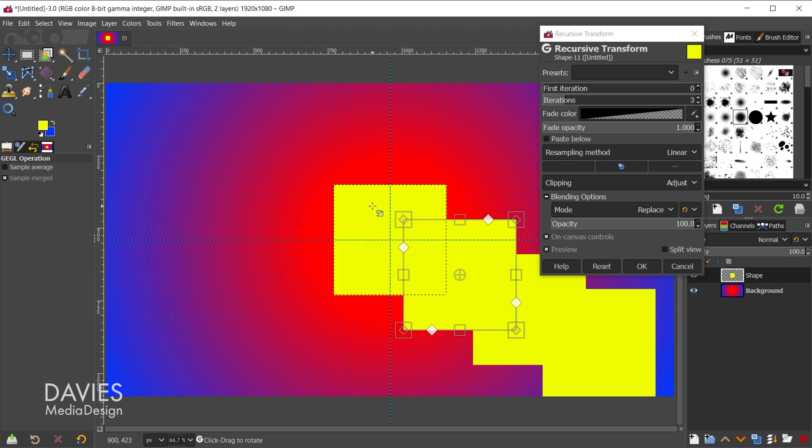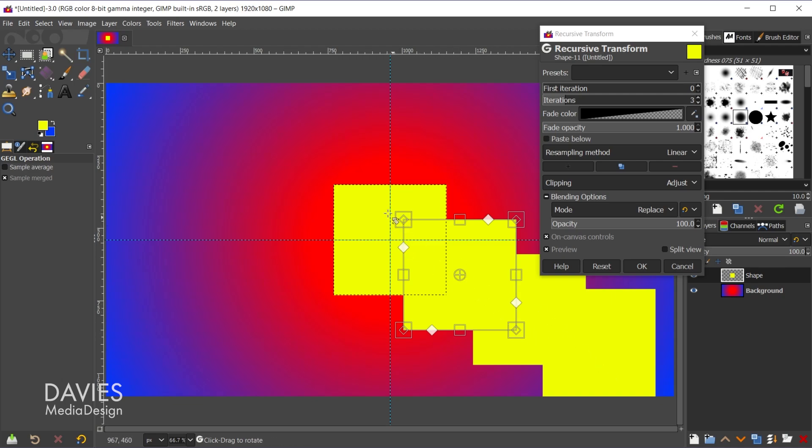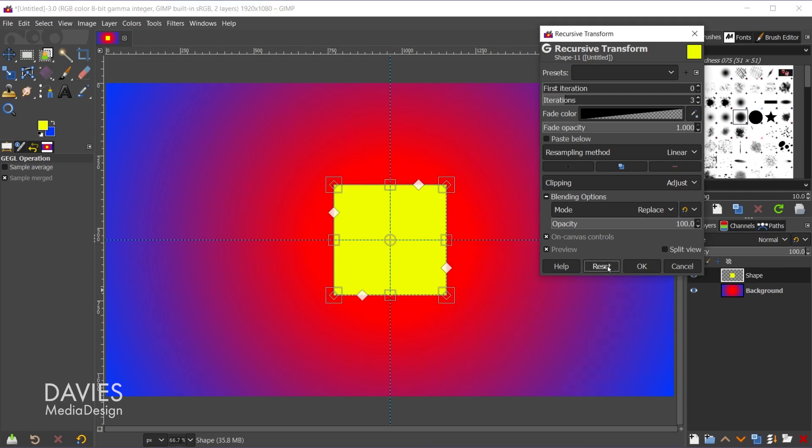And what we did was we moved this shape outwards by about this many pixels, so from here to here. So that means the second iteration goes from here to here, and the third from here to here. So basically it's just continuing the transformation outwards by as many iterations as you specify. So let me just come over here and hit reset. That'll bring that back.